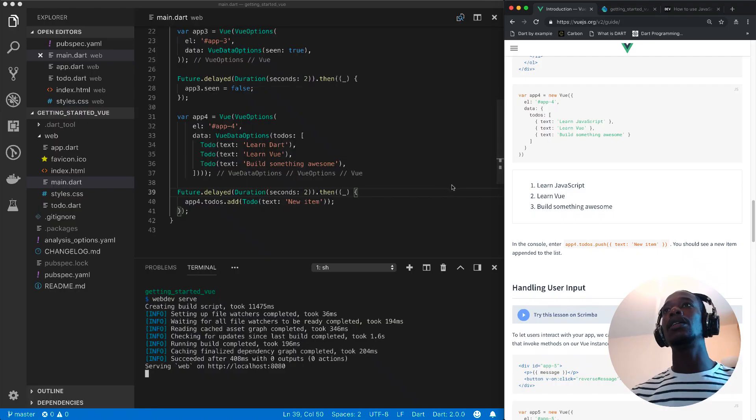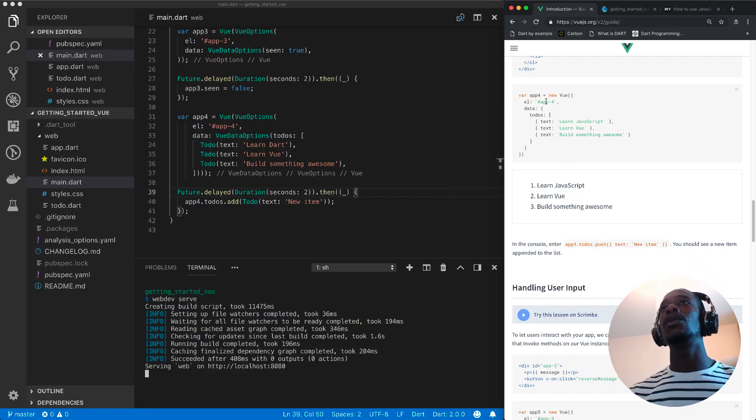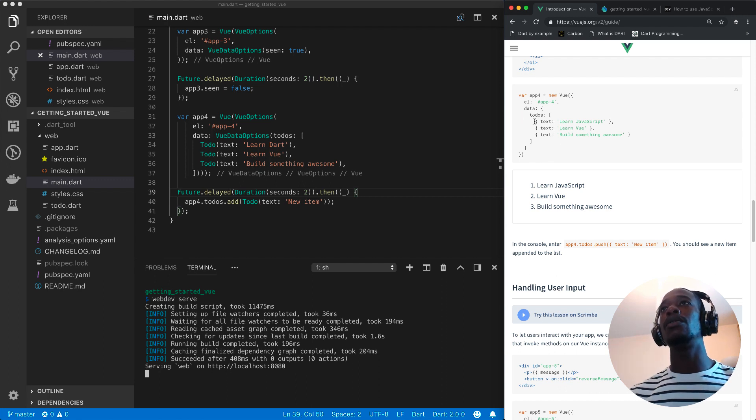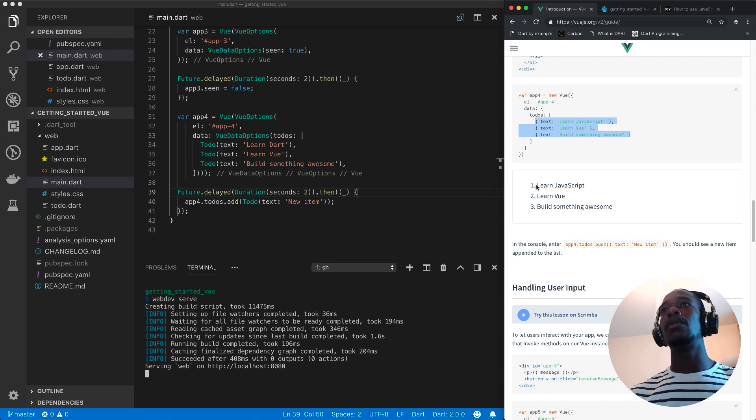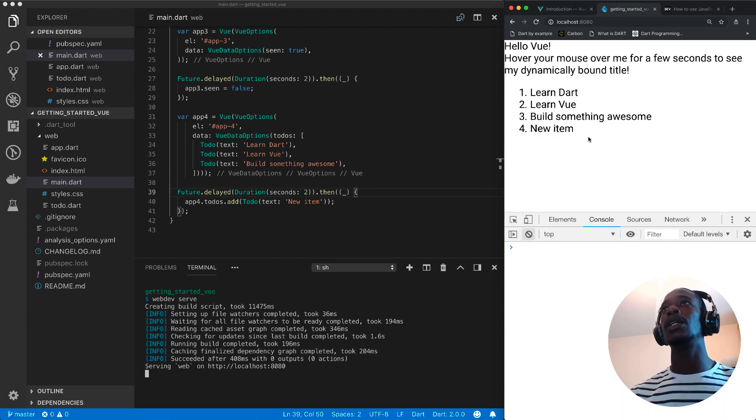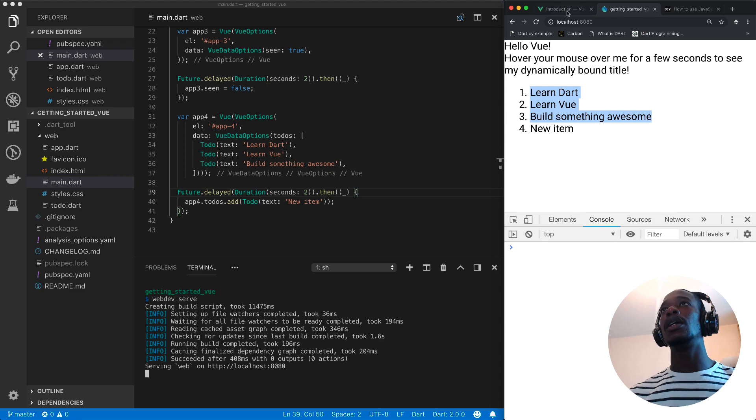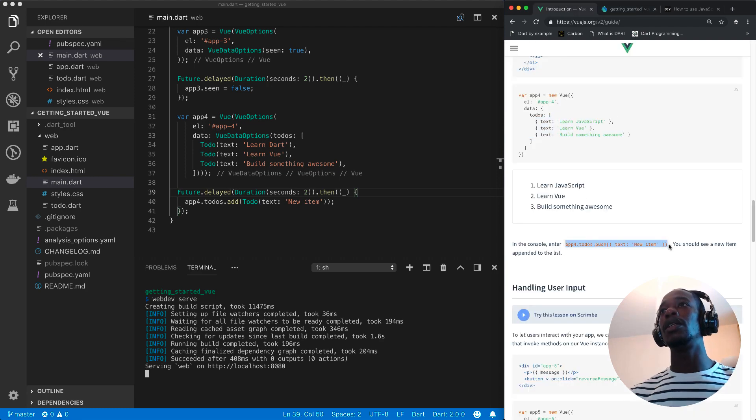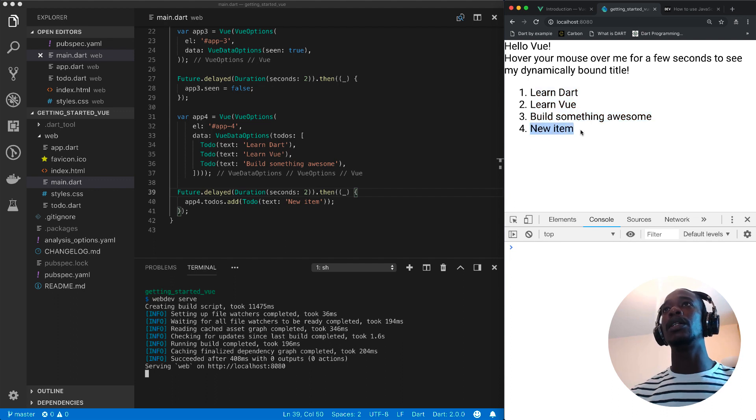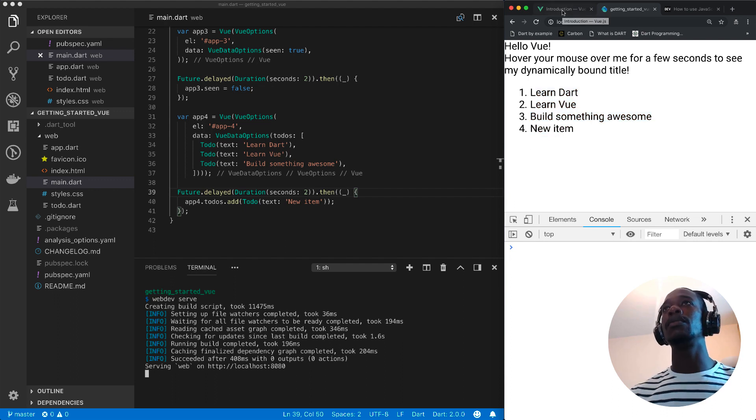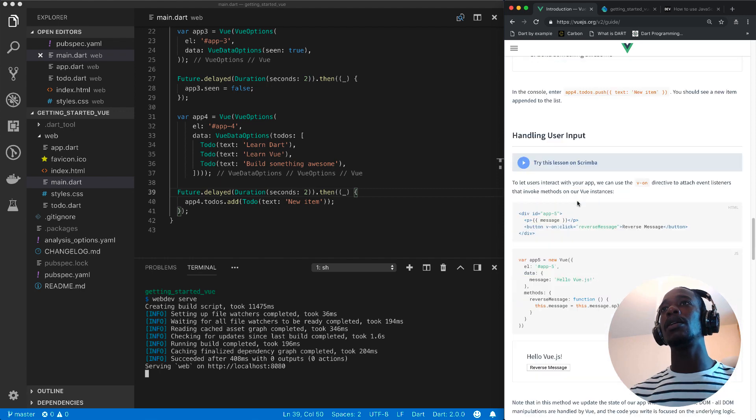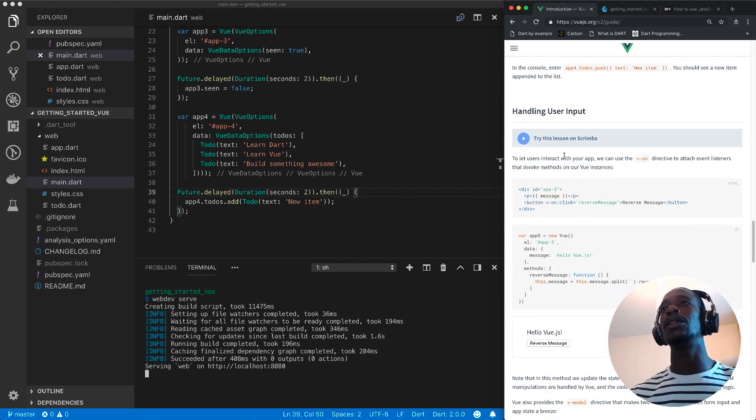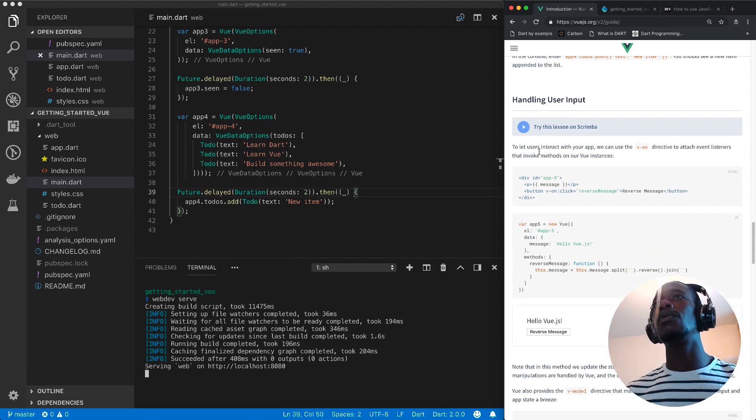So let's get started. At the end of part 1 we ended with this app 4 example whereby we render a number of list items onto the page. So this is what it looks like currently. And then we run this logic which inserts new item onto our list. So now we're going to be carrying on looking at Handling User Input.